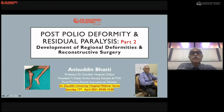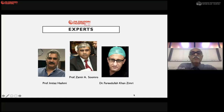Today's presentation is on post-polio deformity, Part 2, covering reconstructive surgery and development of deformities in the lower limb. The experts present include Professor Imtiat Hashmi, Zameer Sumro from Larkana, and Farid Zibri from Islamabad.